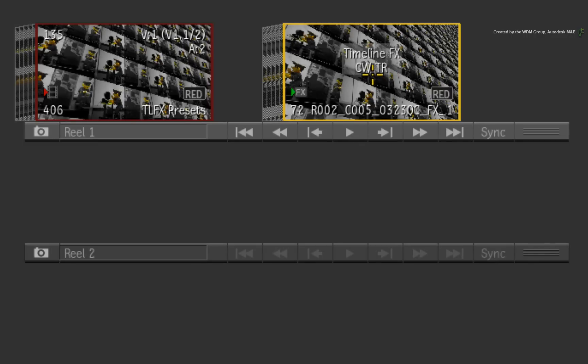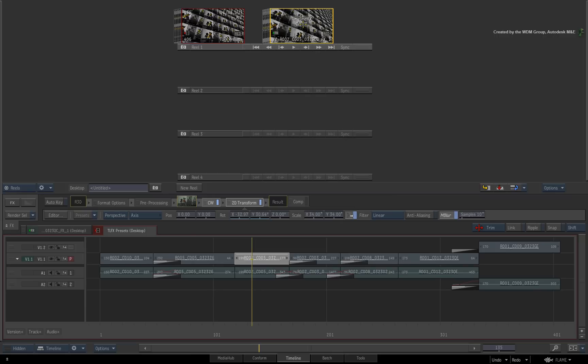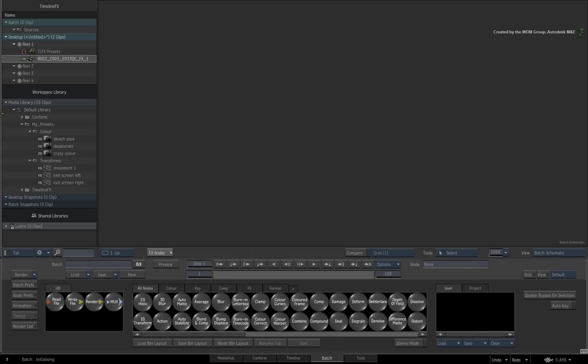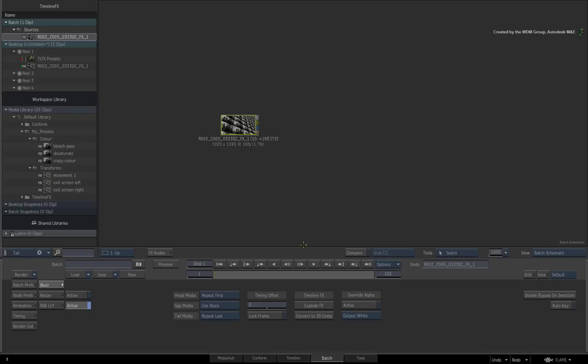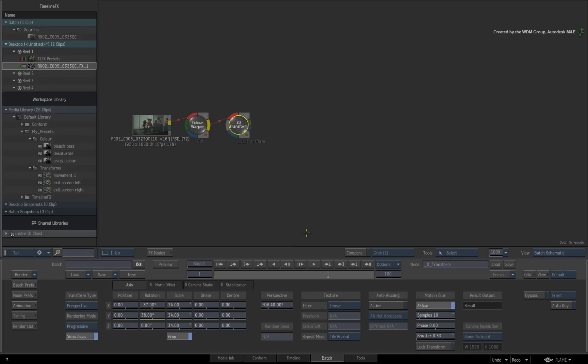The FX clips can also be loaded into Batch or BFX. By calling up its properties, you can explode the clip and reveal the nodes used in the FX clip.